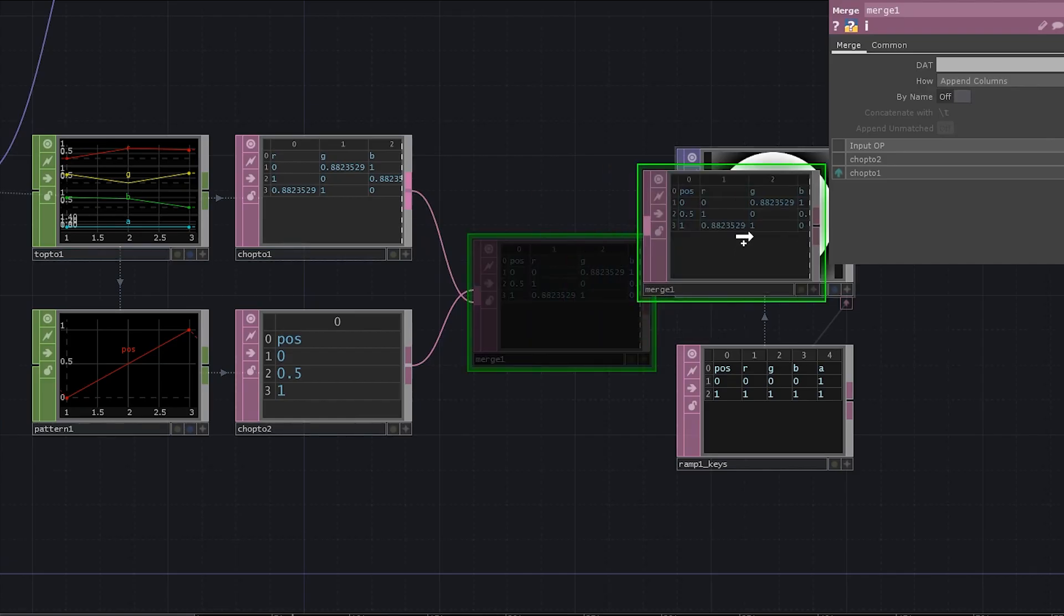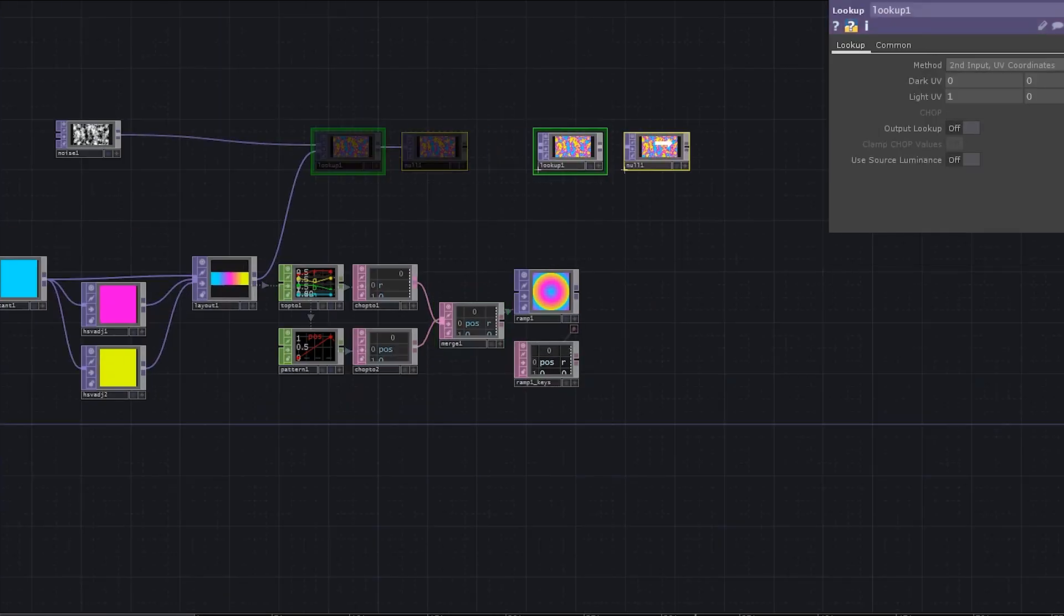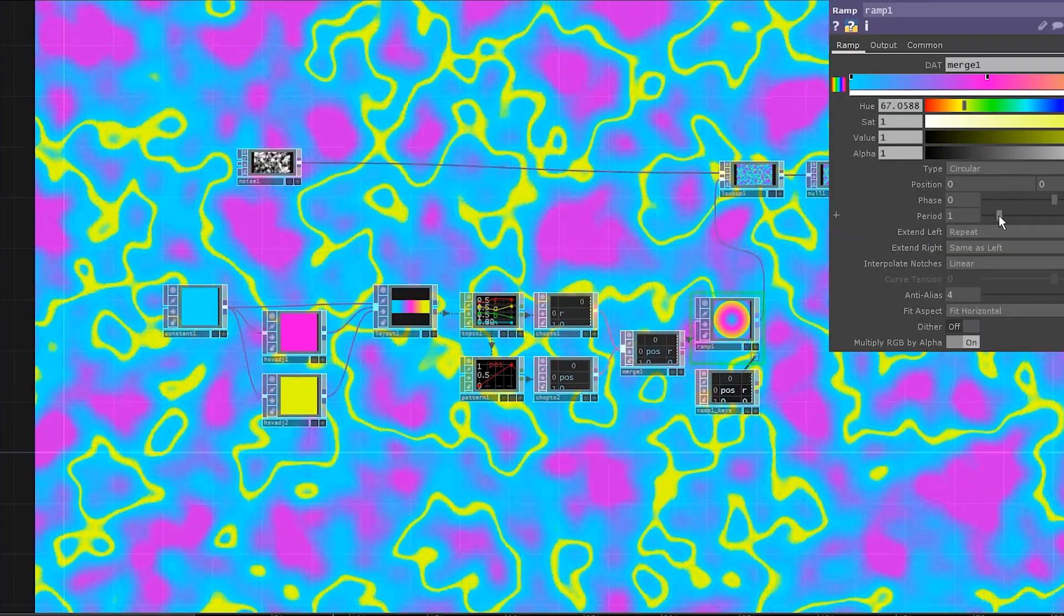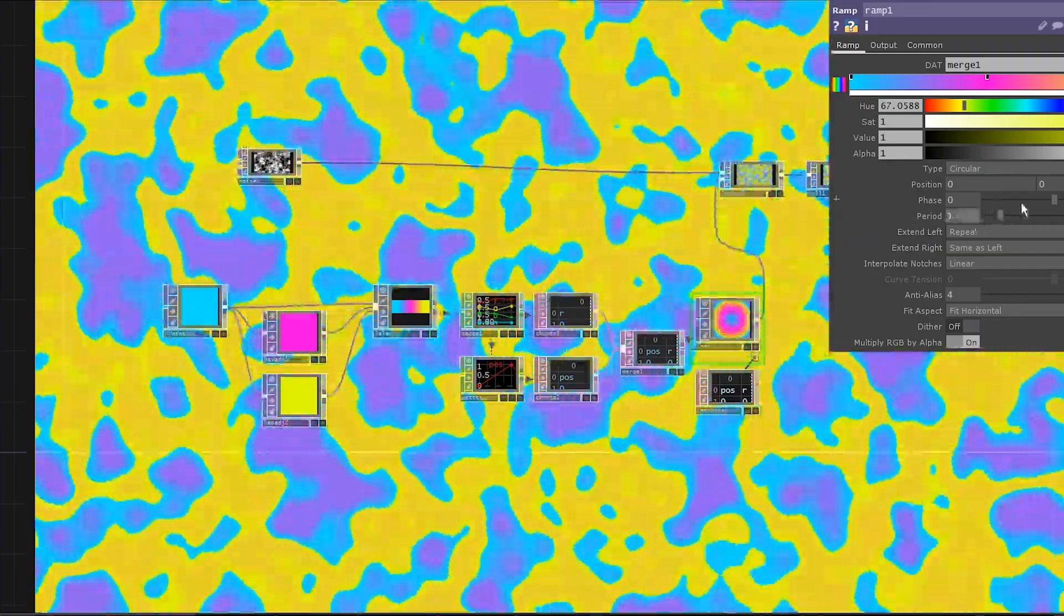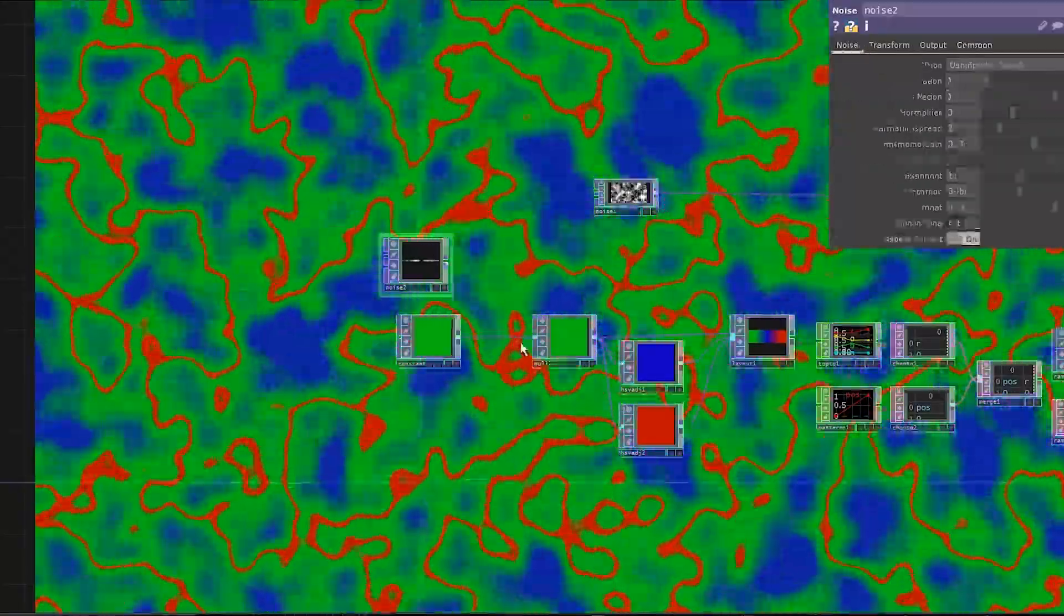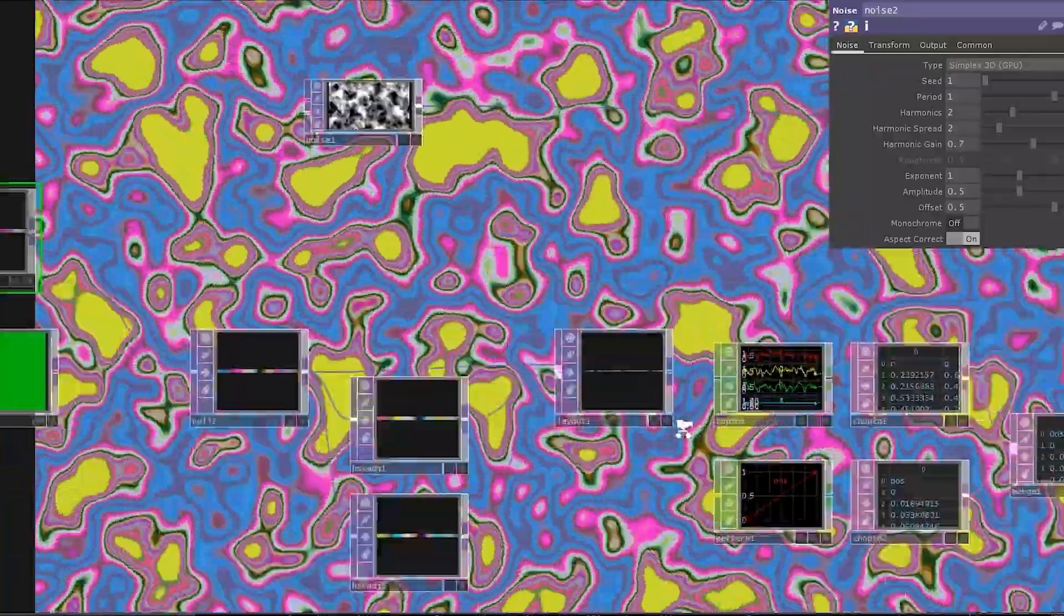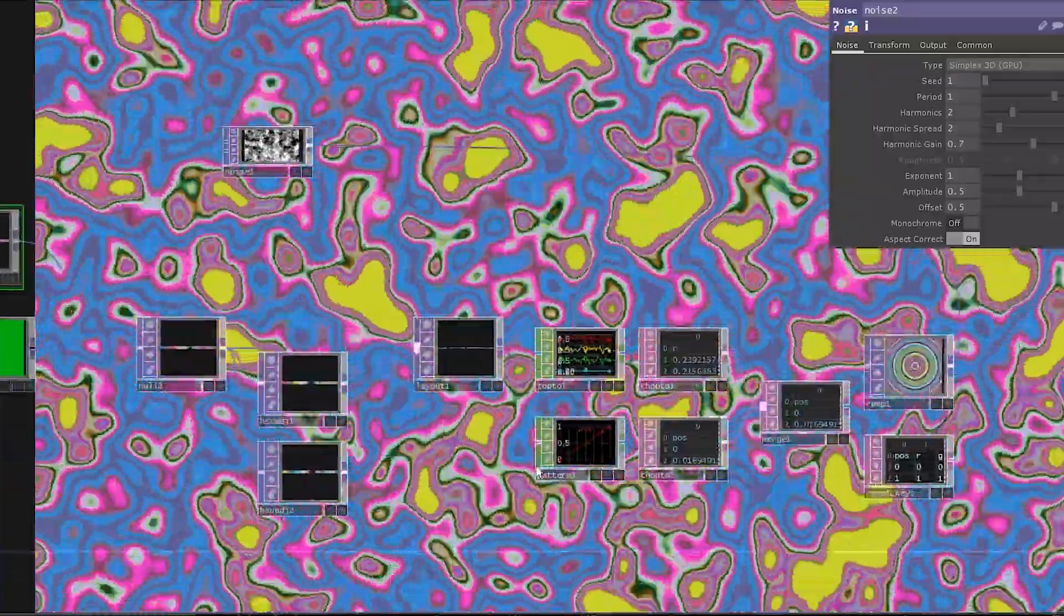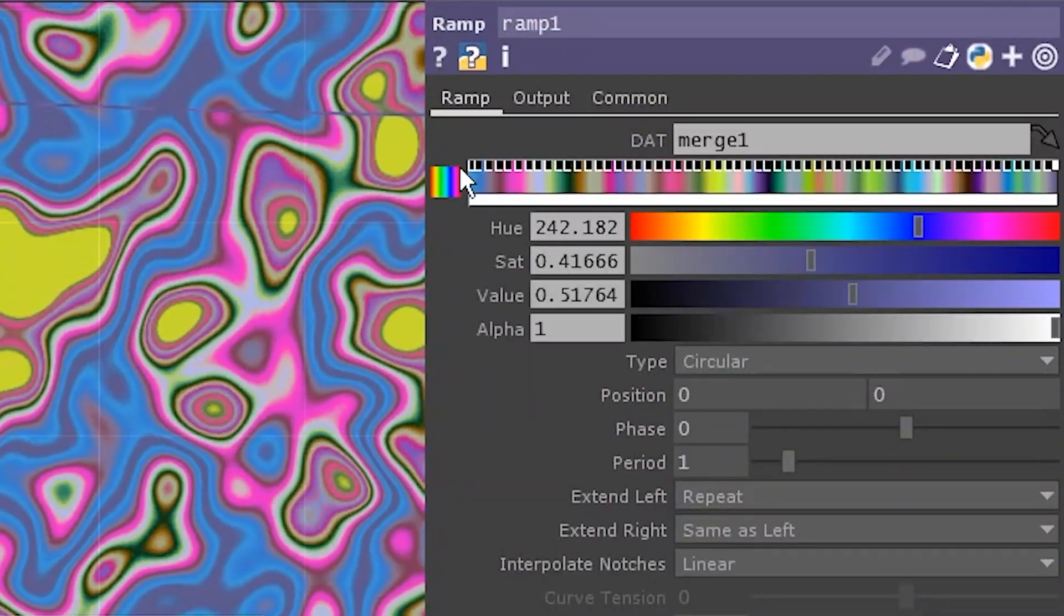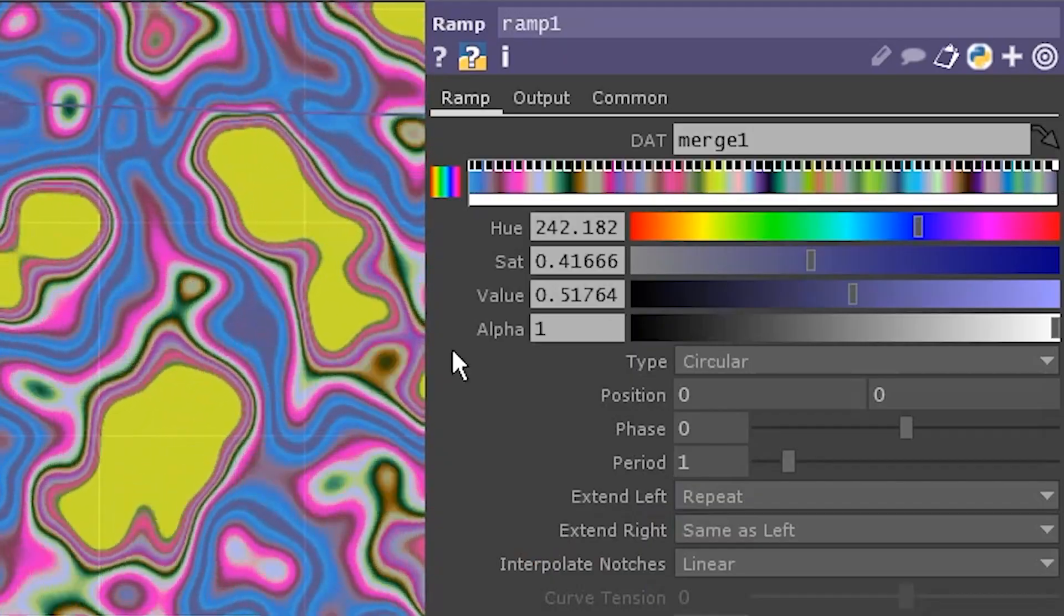Drag the data onto the ramp. Connect it to a lookup. And here we go. You can change the period and the phase. You can change the base color. You can even use a noise top as a base color. Just imagine how long will it take you to set this kind of ramp manually.